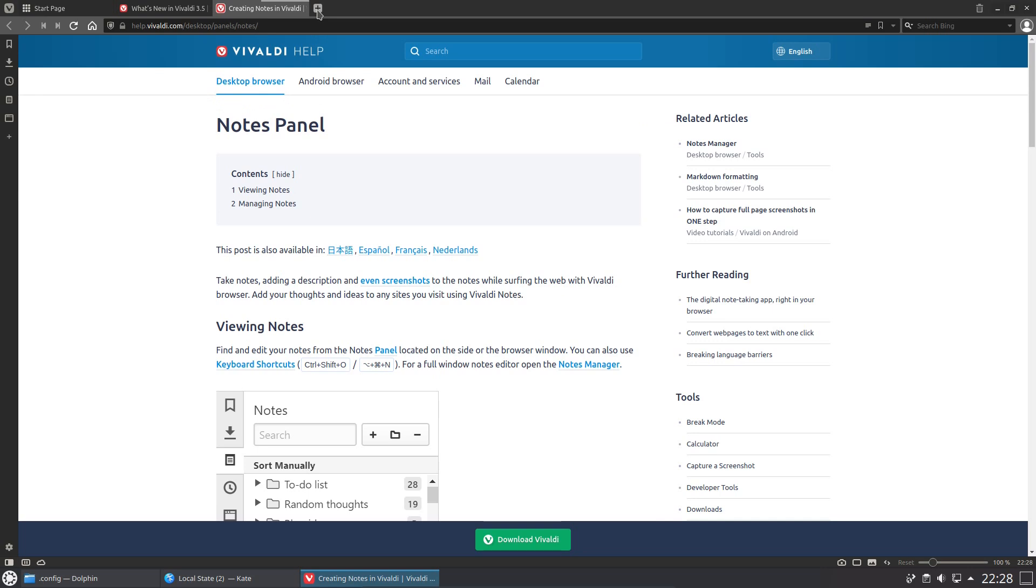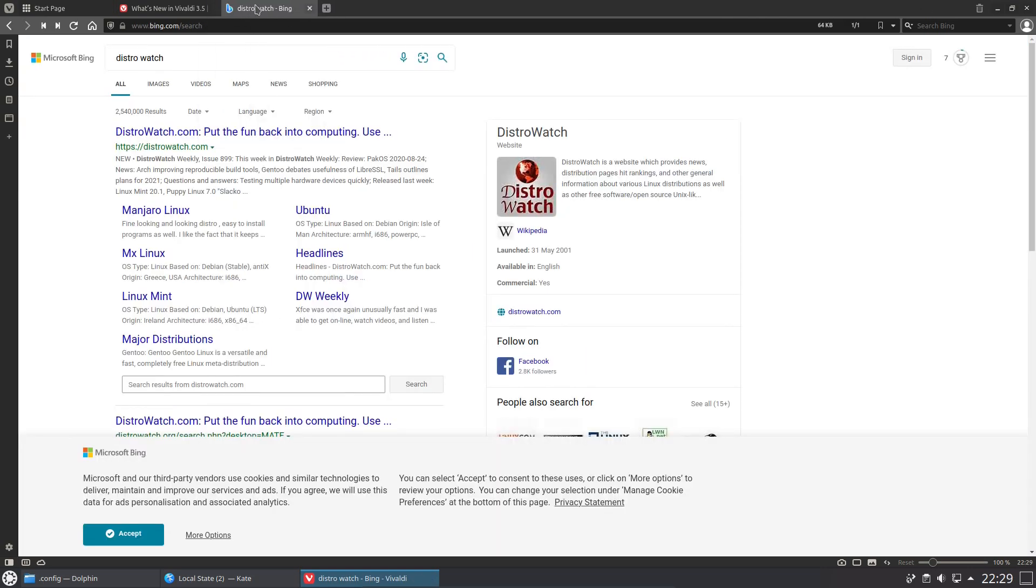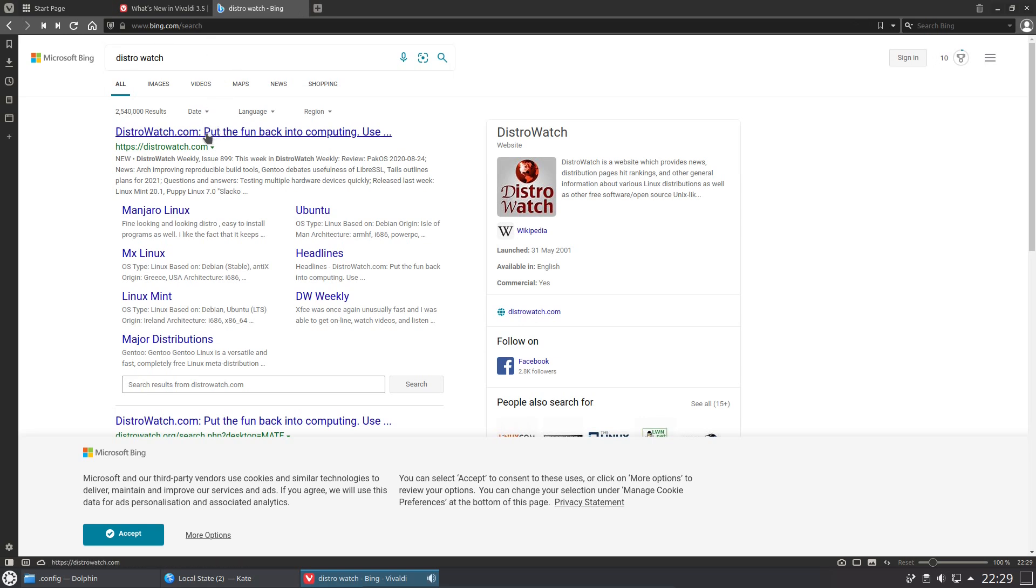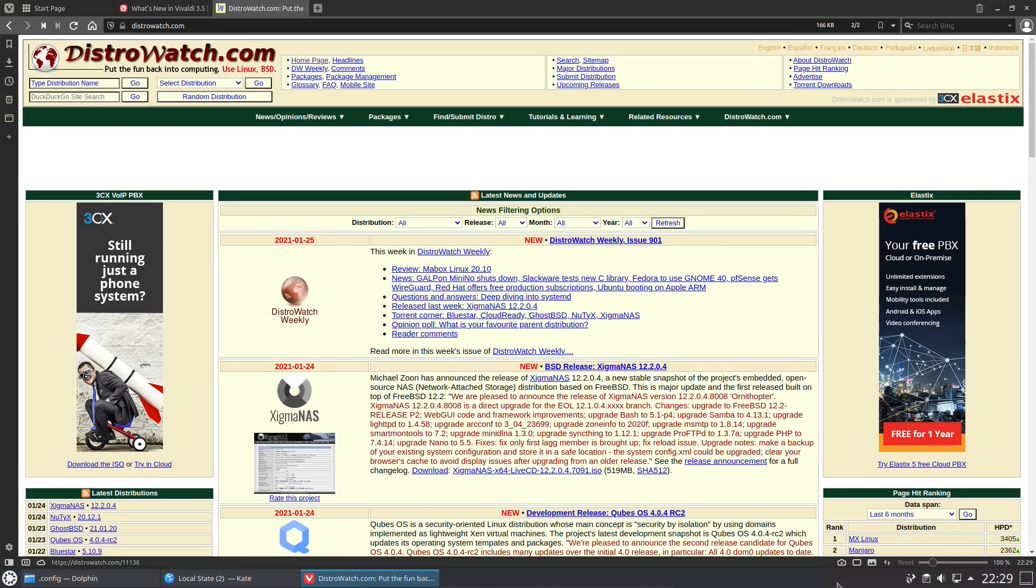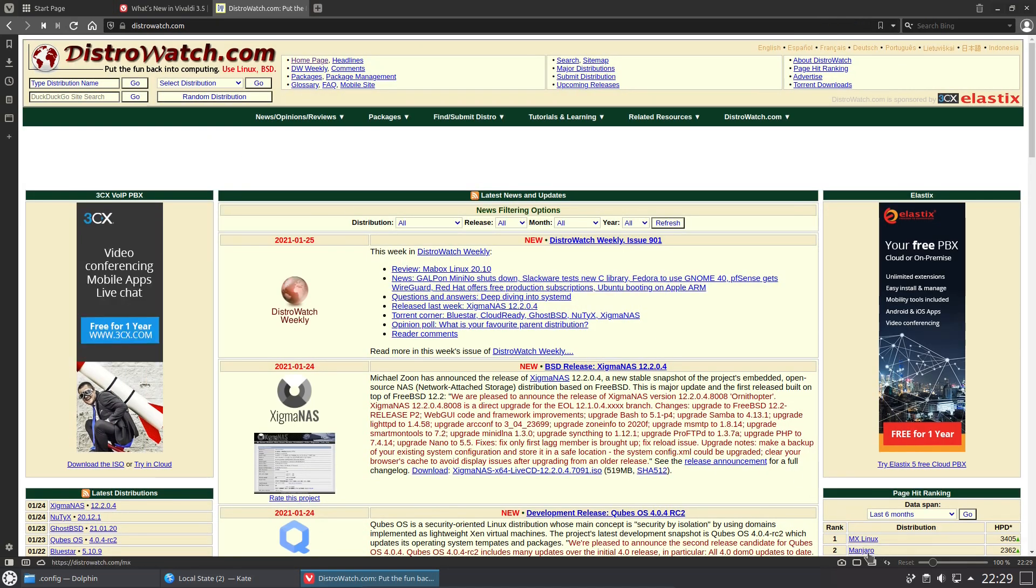The default search engine is Bing. I suppose for the moment we can always Bing it, but you can change it later on in the settings for anything else.